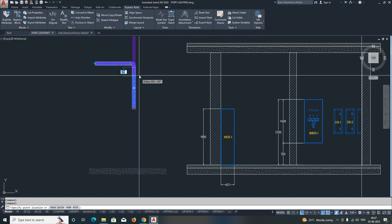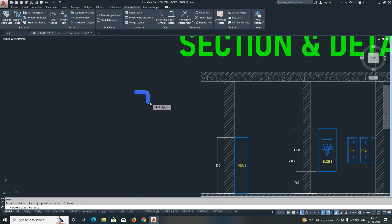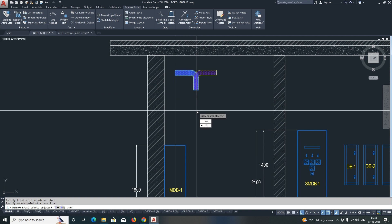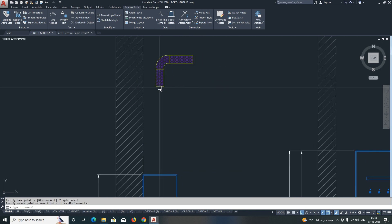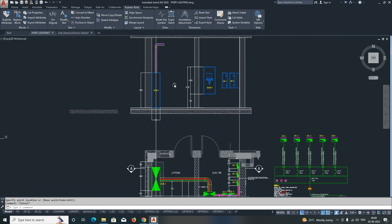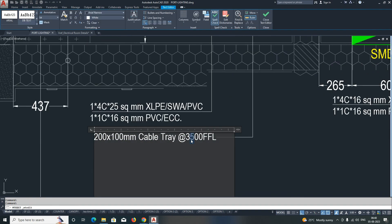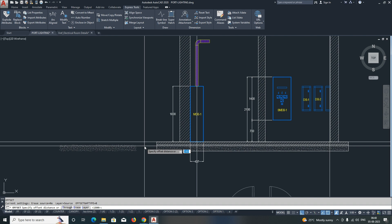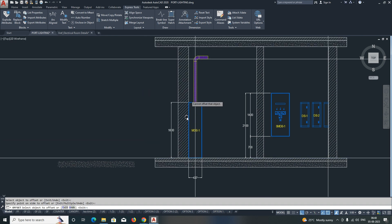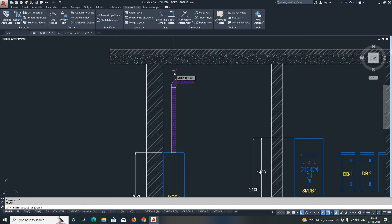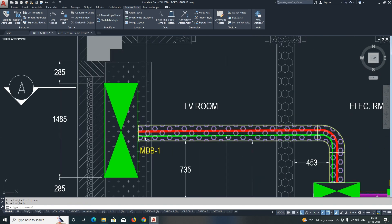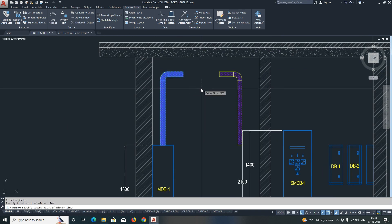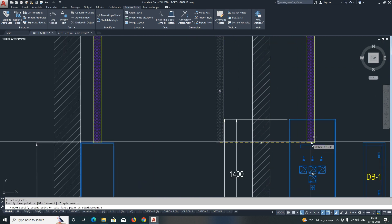We need to connect the cable tray to all the panels. I'm picking this cable tray coming up to the center of the panel and mirroring it to connect here. The level — for example this one is going to 3500, I'm changing it to 3200. Take an xline from here, offset it, and give 3200. So the cable tray is running at 3200 and connecting to the sub-DB.